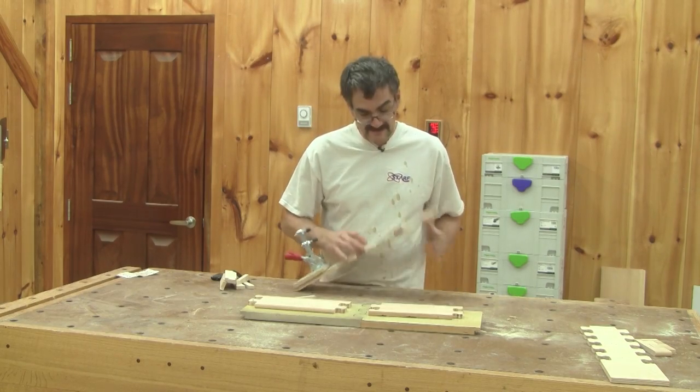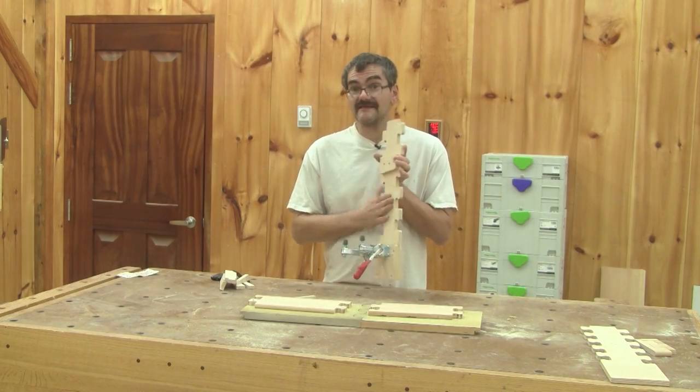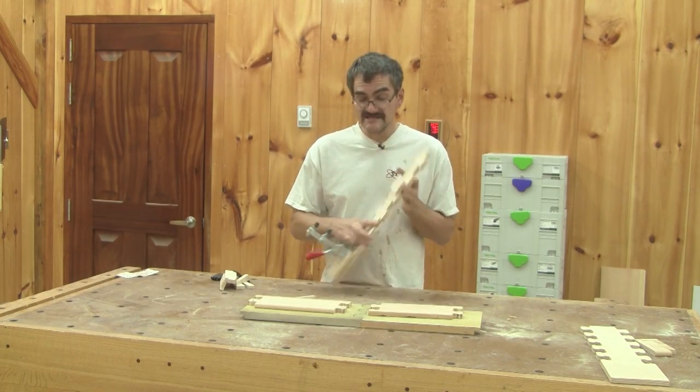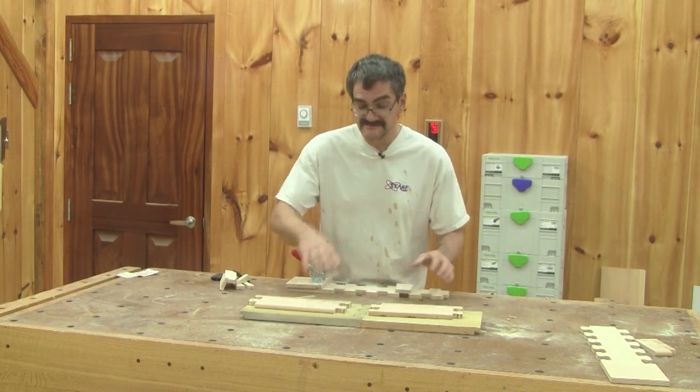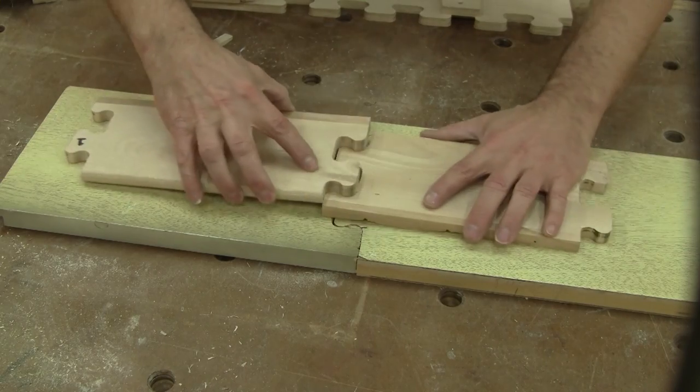Hi, on The Woodpecker today, I'm making this jig to make joints like this.